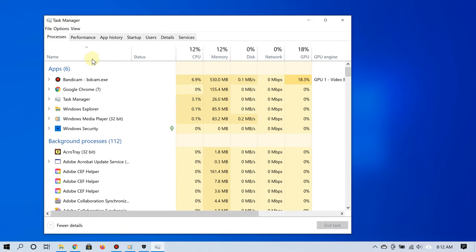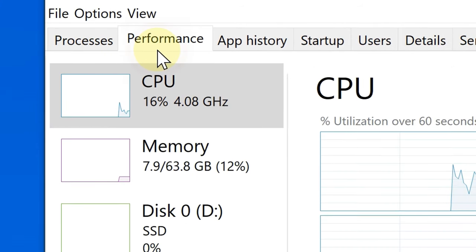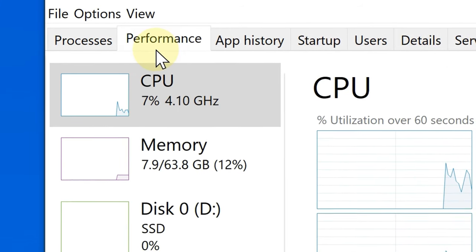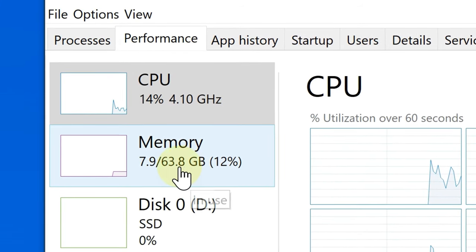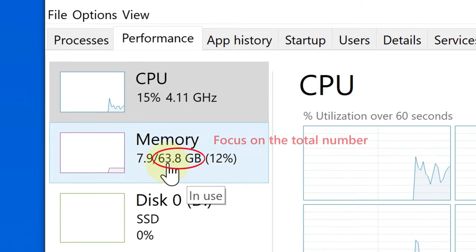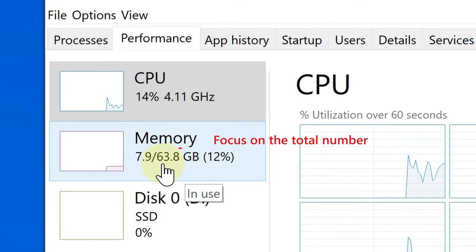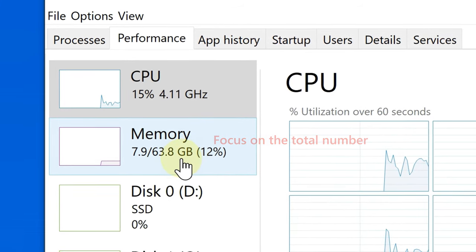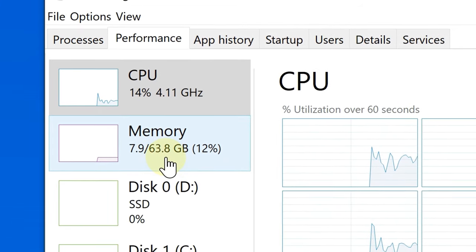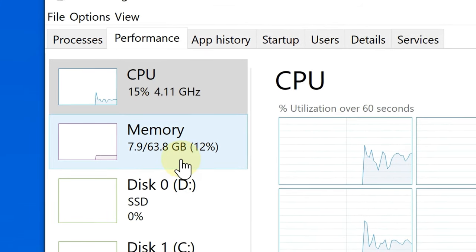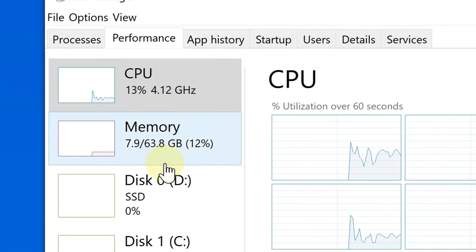Now go to the Performance tab, and here's what to pay attention to: where it says Memory, make sure it's not less than four. If it is, then please consider getting another PC. The recommended amount should be eight or more.